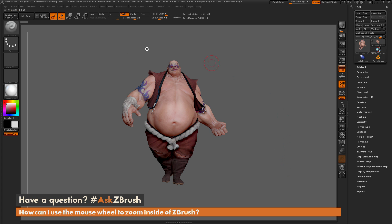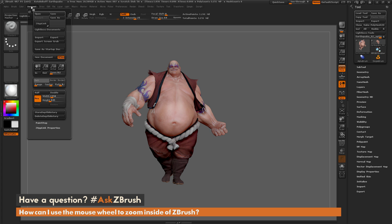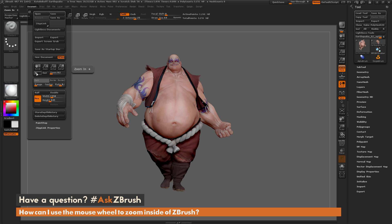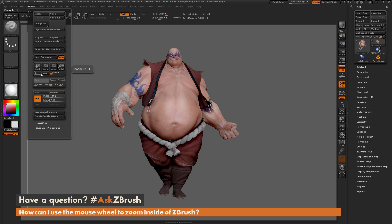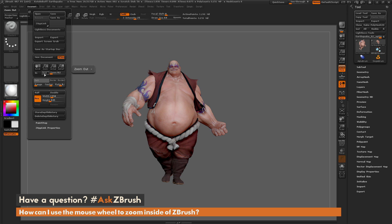To do this, we just need to first navigate over here to the document panel. If you come down here, you're going to notice there are two buttons — you have an In and an Out button. Now if you click on these, you're going to notice it's going to zoom your model in or zoom your model out.